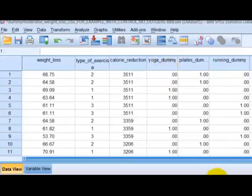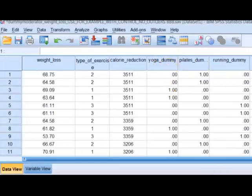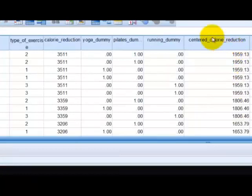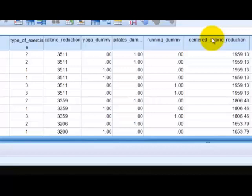The next thing we've got to find is our centered calorie reduction term. Here's the centered calorie reduction term — what we did was compute a new variable by finding the mean of the calorie reduction and then subtracting each individual's value from that mean, which created the new centered variable. If you need help with this, please check a couple of videos ago — we have a centering a variable video.